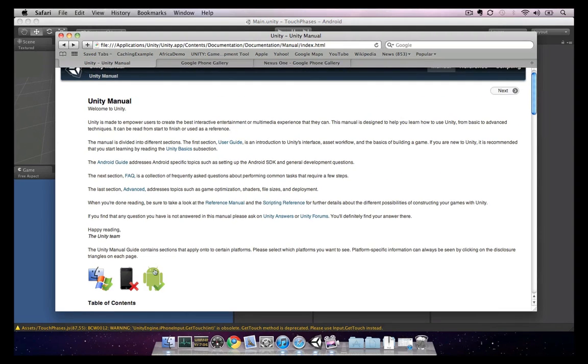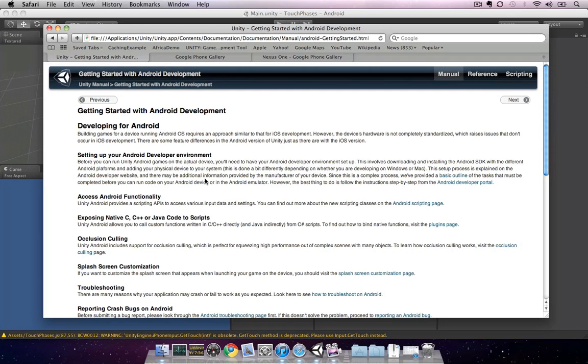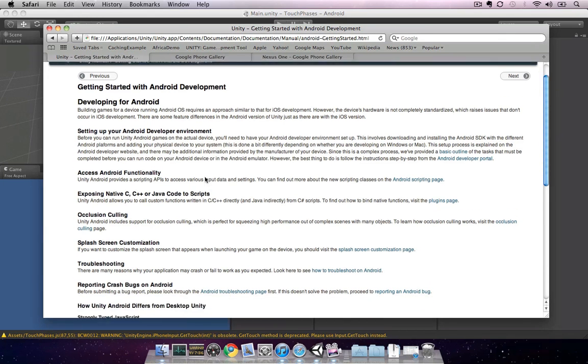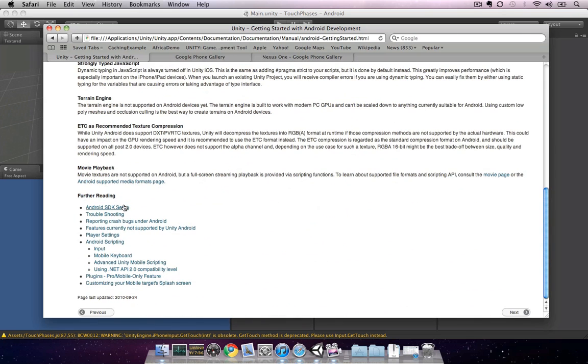Once you've selected that, you'll notice the Android guide is available. Go ahead and click on this now. The Android guide is similar to the iOS guide in terms of helping you set up and make use of the features of your Android device. Since we're just getting started, we'll want to go to the Android SDK setup page.